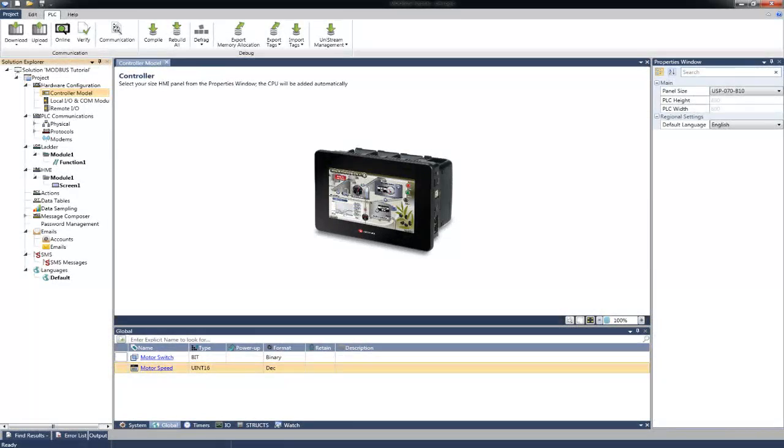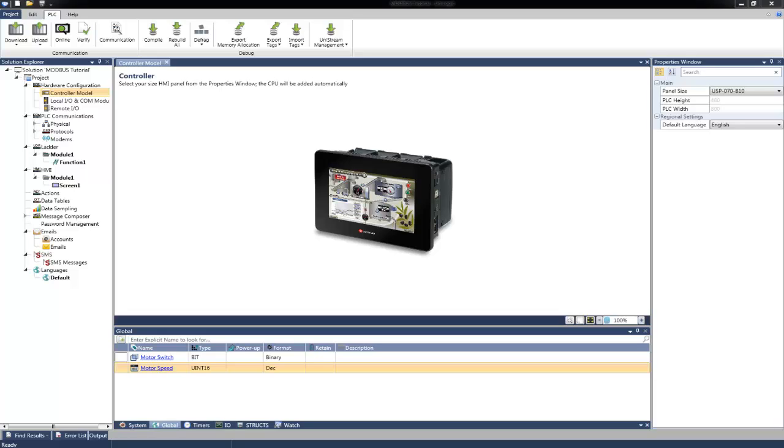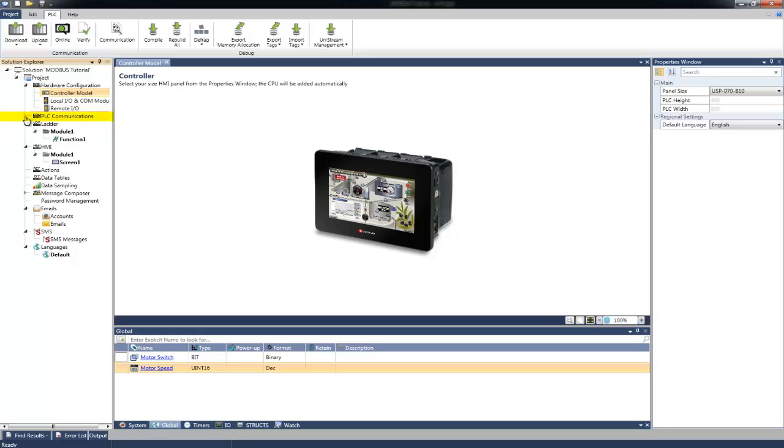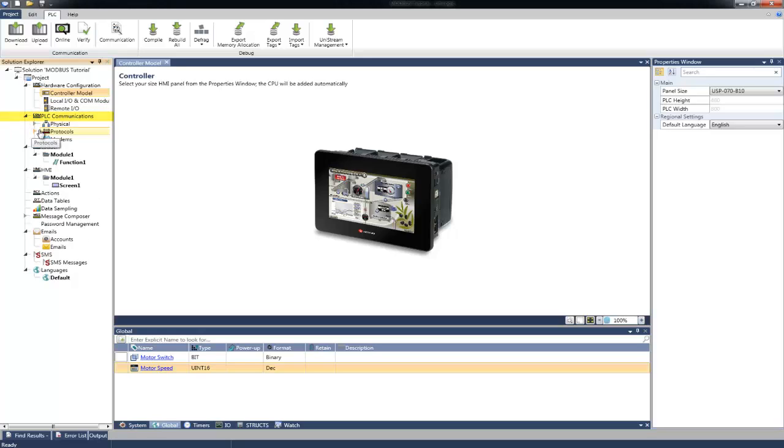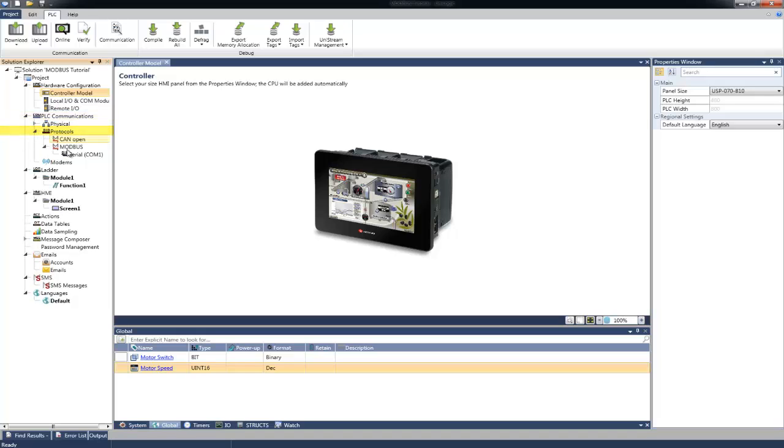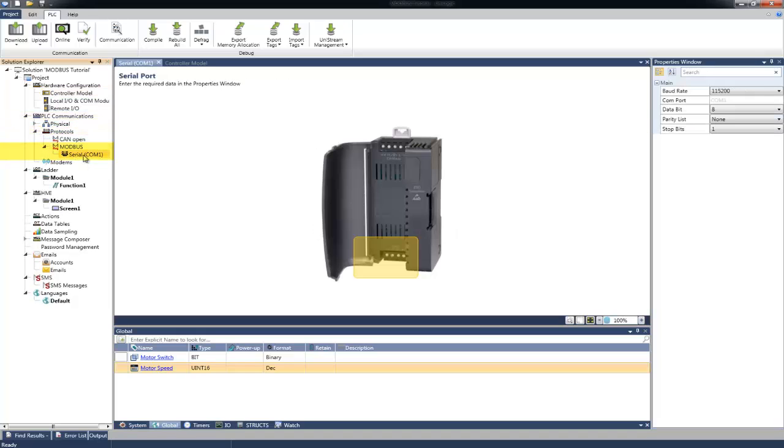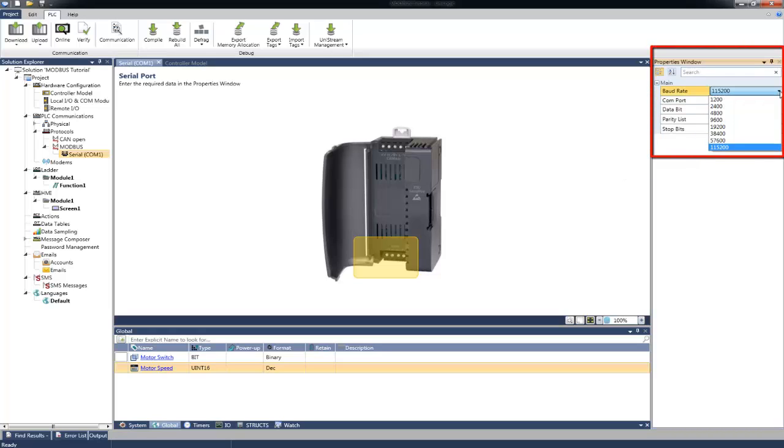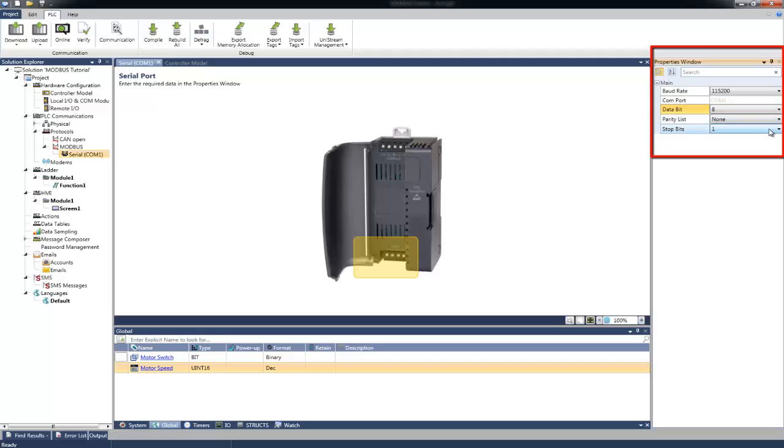In Unilogic, we will first set up the PLC communication for the Modbus. We can use, for example, Modbus TCP or Modbus over RS485. If we wish to use RS485, we will select Serial COM1 from the Solution Explorer under Protocols, Modbus. There, we can configure the Baud Rate, Data Bits, Parity, and Stop Bits.